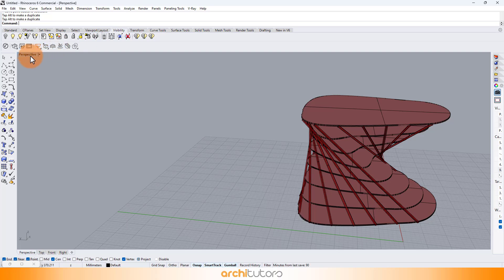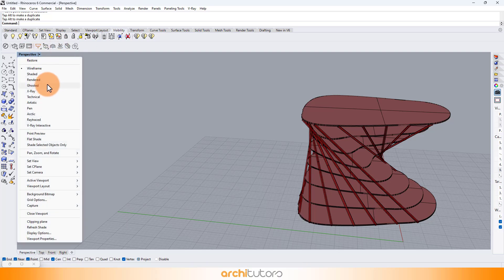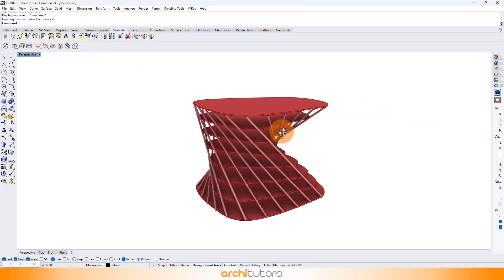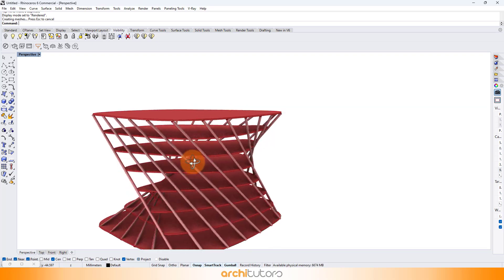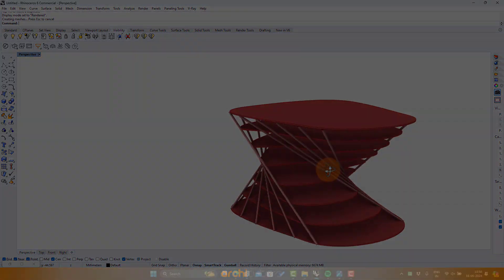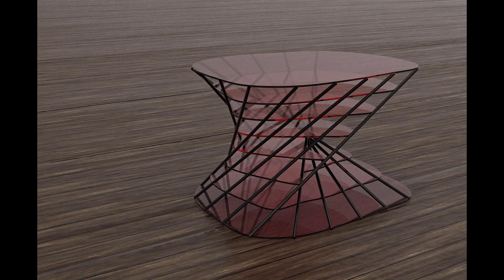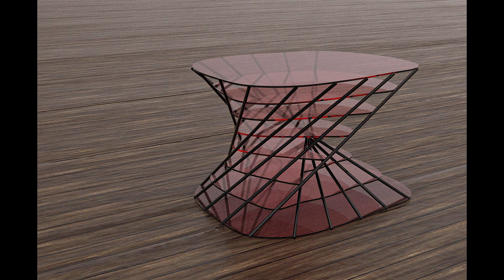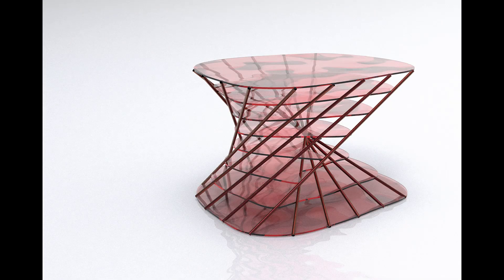You can check out more such tutorials on our channel, so make sure to subscribe and hit the bell icon for all the updates. Happy parametric designing! See you next time!